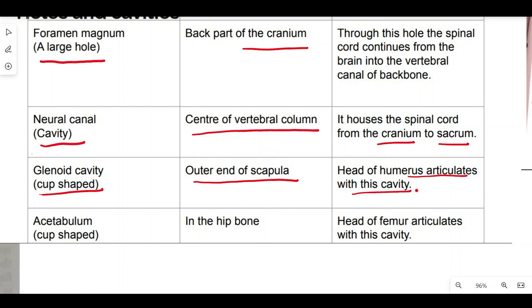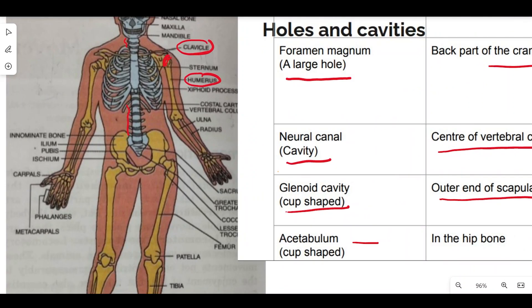The acetabulum is a cup-shaped cavity located in the hip bone. The head of the femur articulates with this cavity of the pelvic girdle.